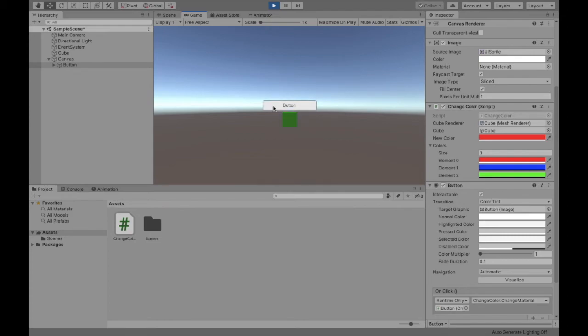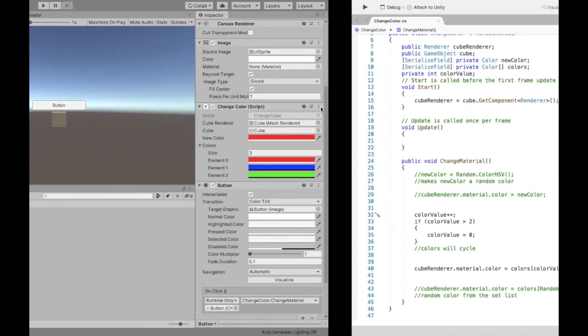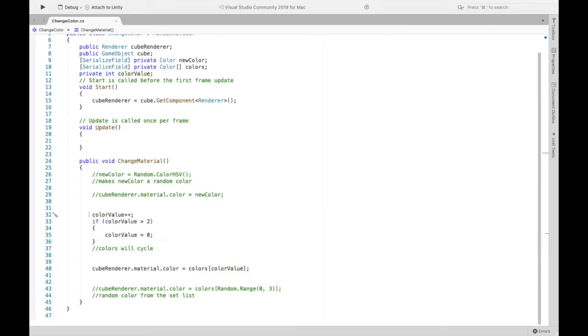And so when I continue hitting button it's gonna cycle through that blue, green, red, blue, green, red and it's gonna be constant like that. Now if you still want it to have those three colors but you don't want it to be in a specific order you can do the following.